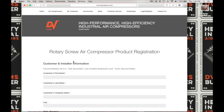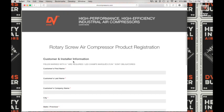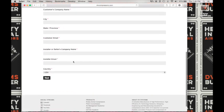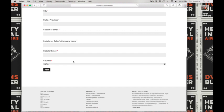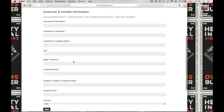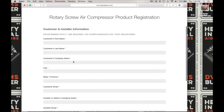This is the rotary screw air compressor product registration form. It has a few parts to it, so let's go ahead and proceed.